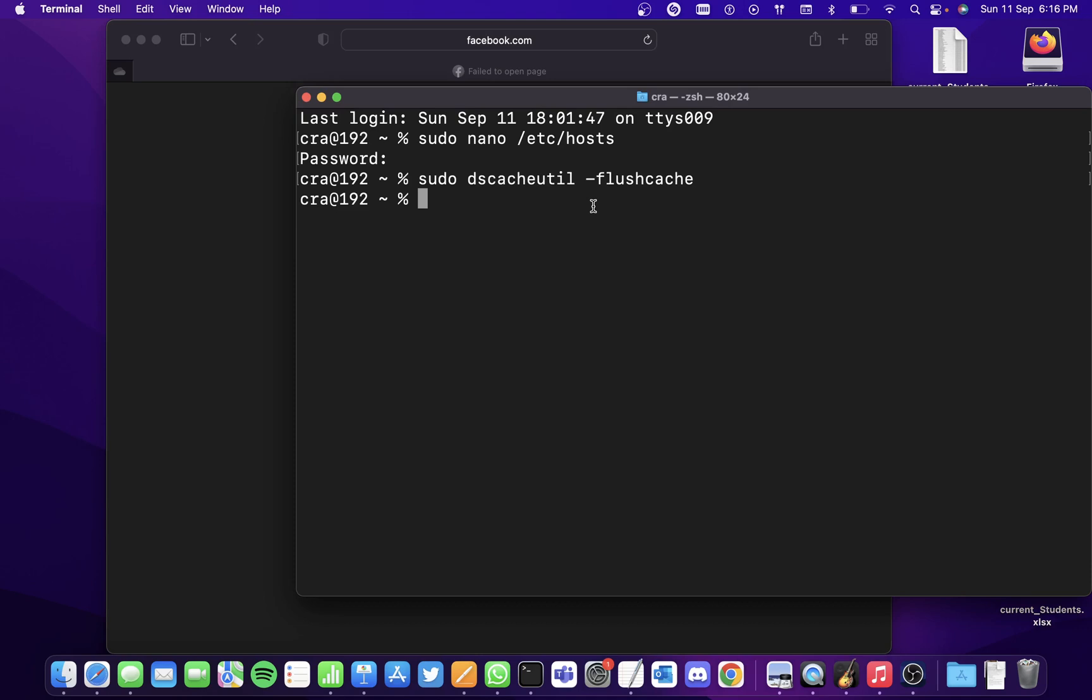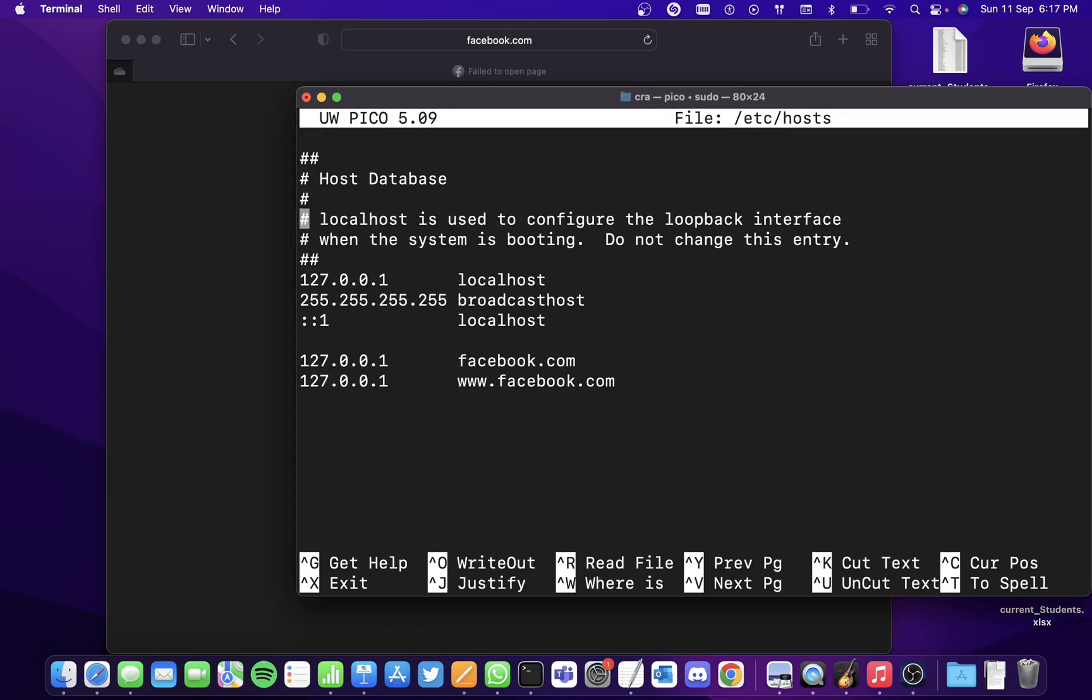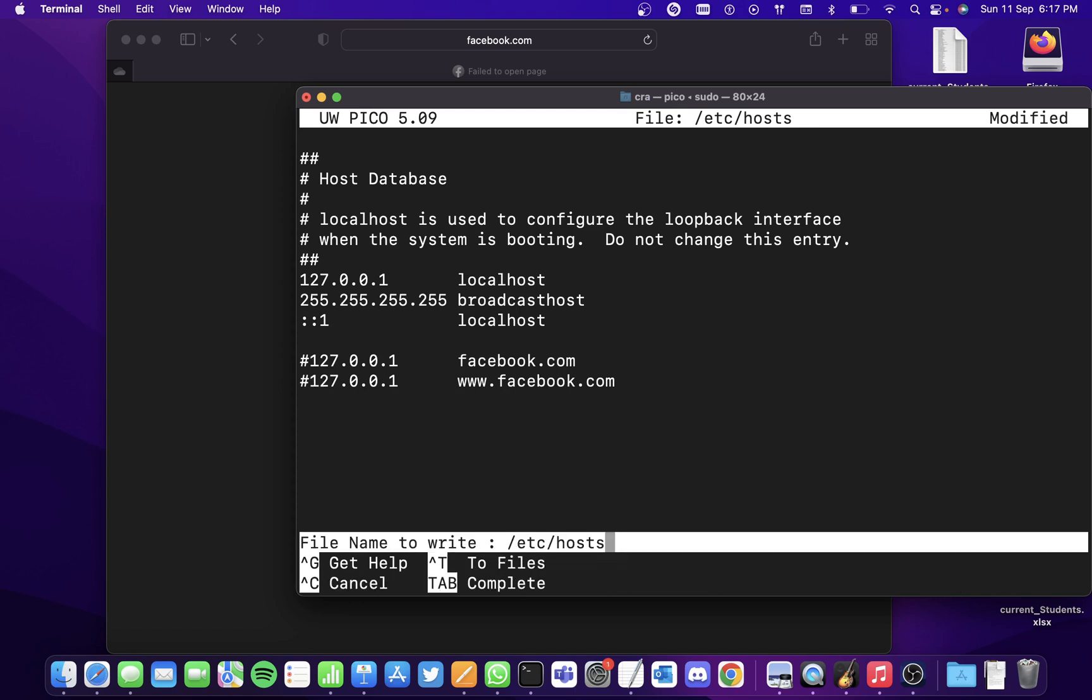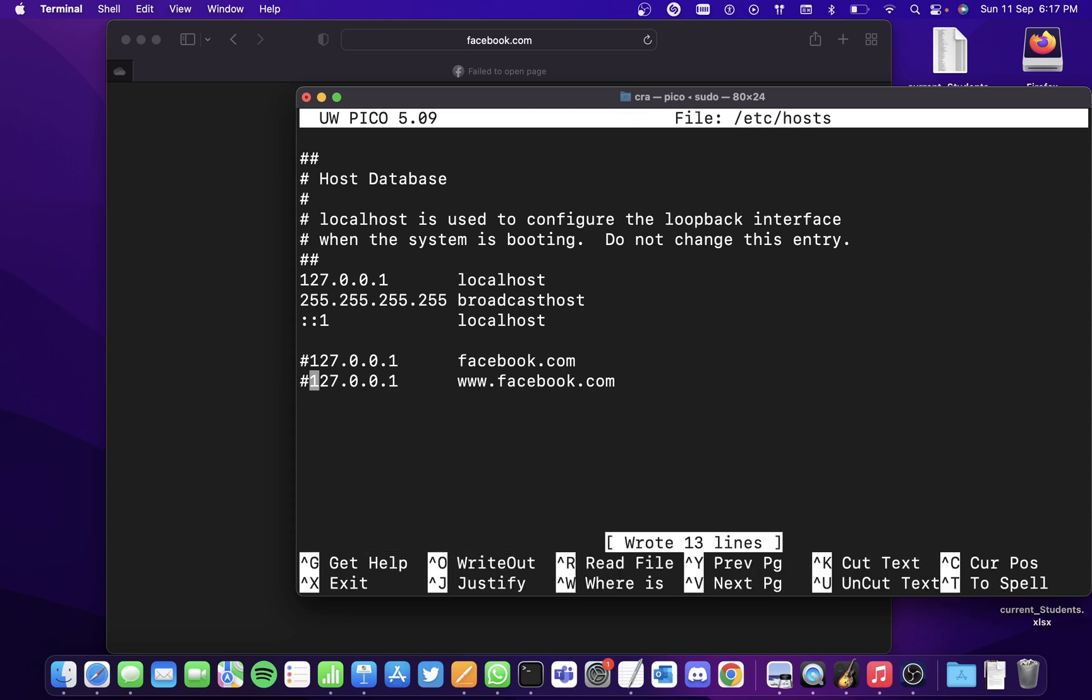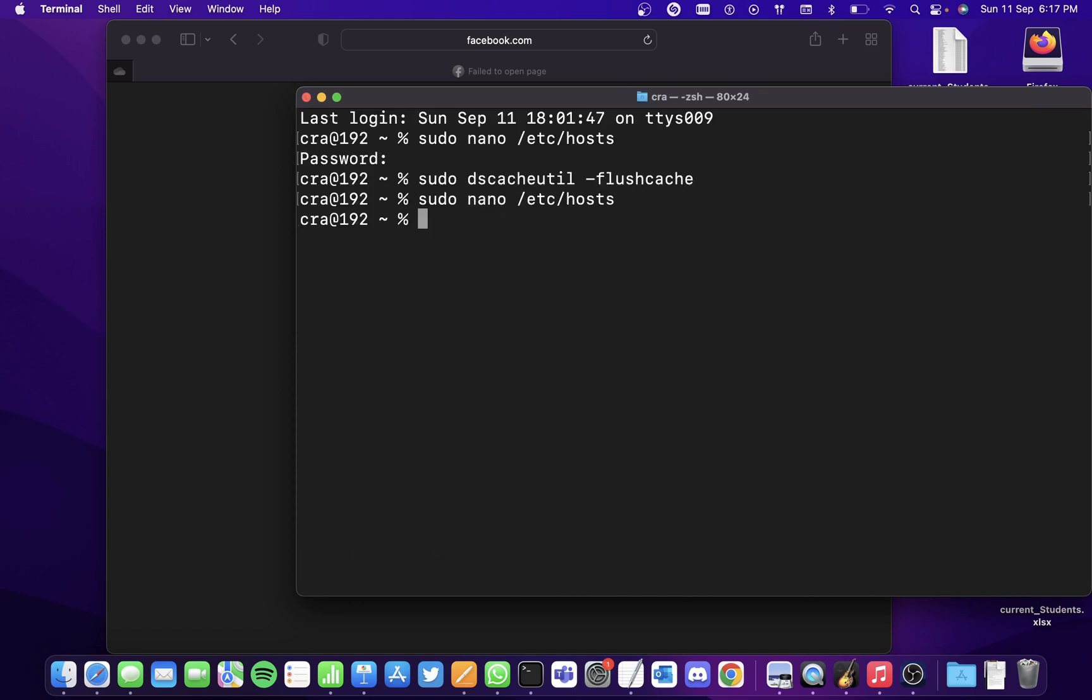Now to unblock the website, simply go into the code again and insert the hash symbol in front of the code that you have written to block the website. Save the code and come out of the code.